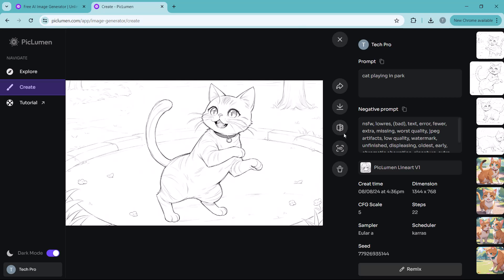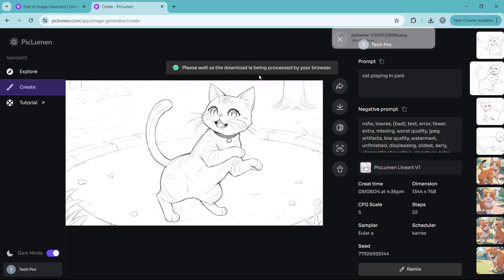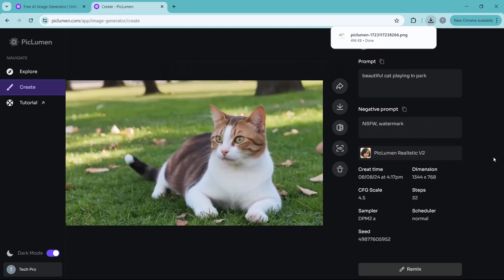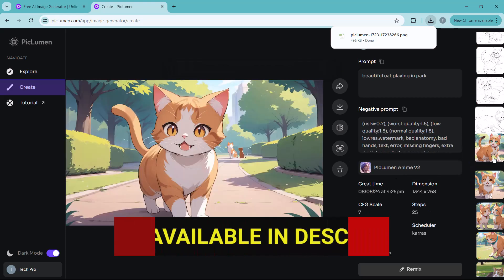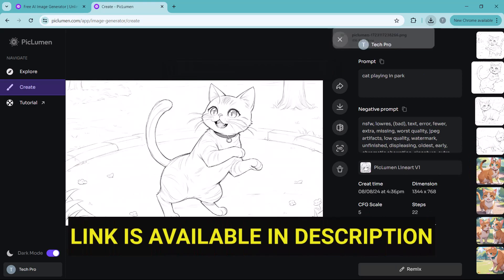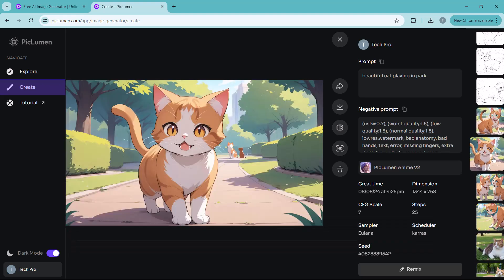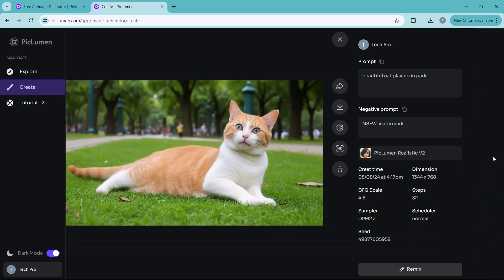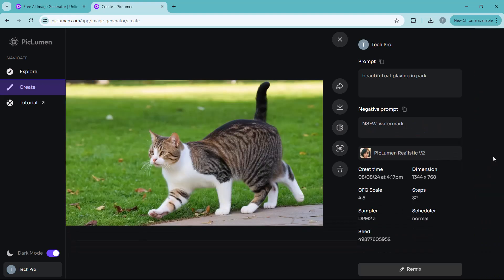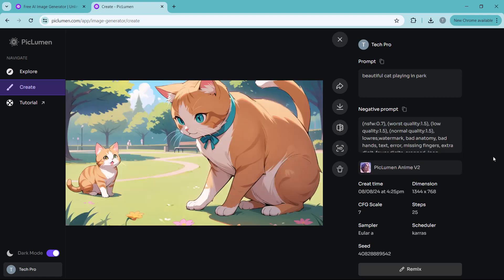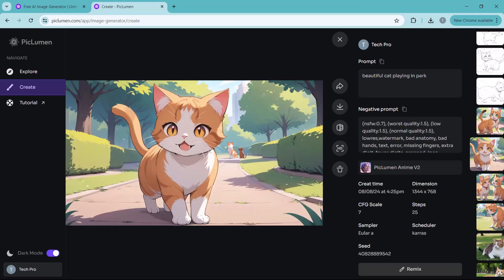Now we can see all three model pictures: realistic, anime, and line art. So this is an amazing, completely free AI image generator. The link to this platform is available in the video description. So must check it out. Thank you so much for watching and I will see you in the next video.